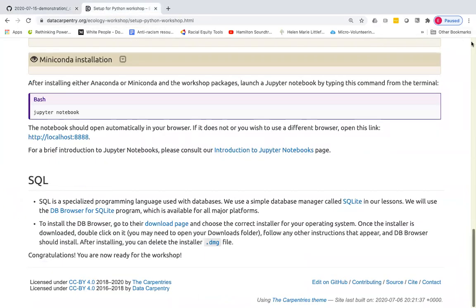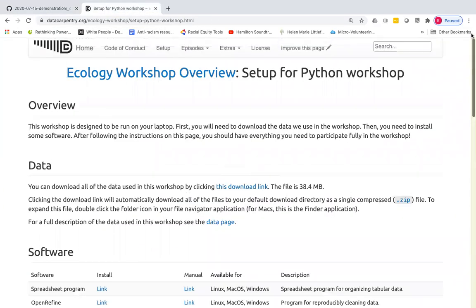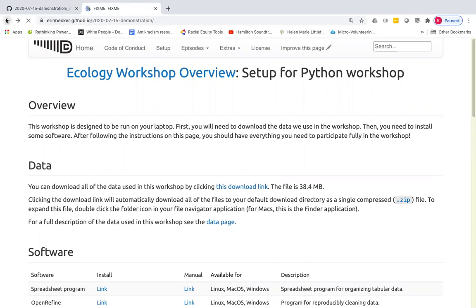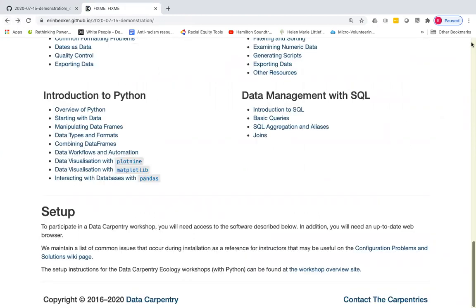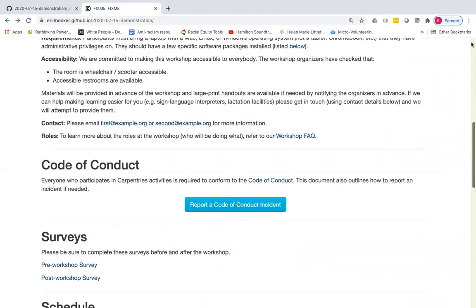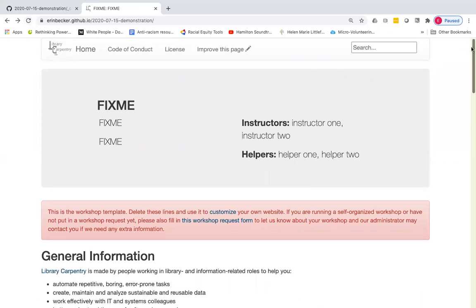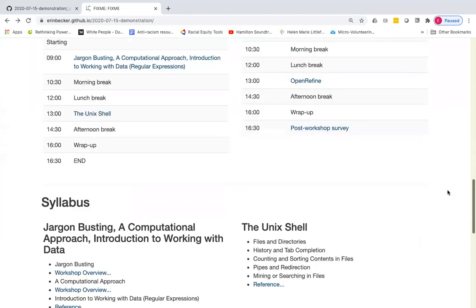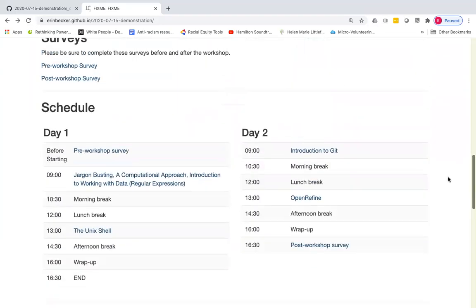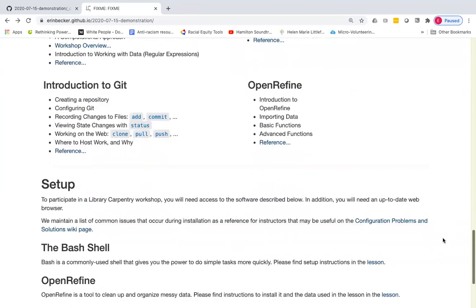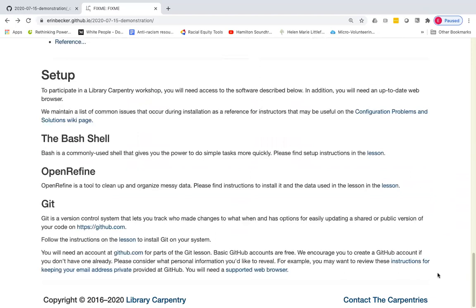And here I'm going to again refresh the page. I should go back to my workshop website page. Refresh. And momentarily we should see the library carpentry logo. And there we go. So we have library carpentry, and it updates other parts of the page as well that we're not going to focus on. And then you'll see the setup includes the bash shell, open or find in git, and specifically the library carpentry versions of those installation instructions.